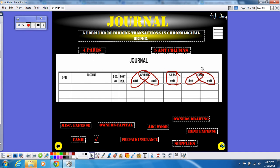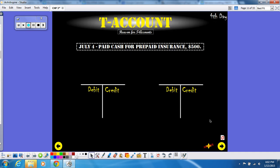Now one of the things that we used in the last chapter was these T-accounts. There was a reason why we used these T-accounts because they're going to help you figure out how you put things on a journal. So we're going to do an example of a T-account. Hopefully you remember how a T-account works.